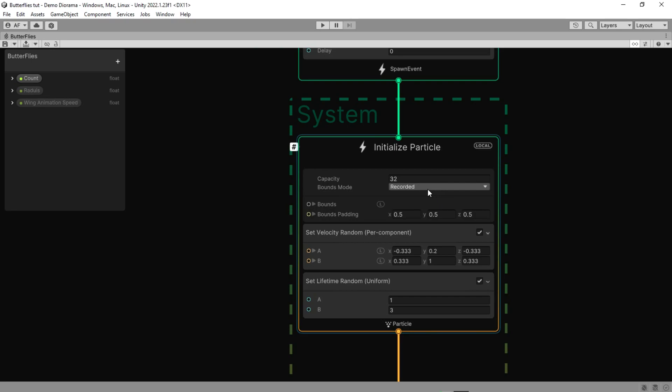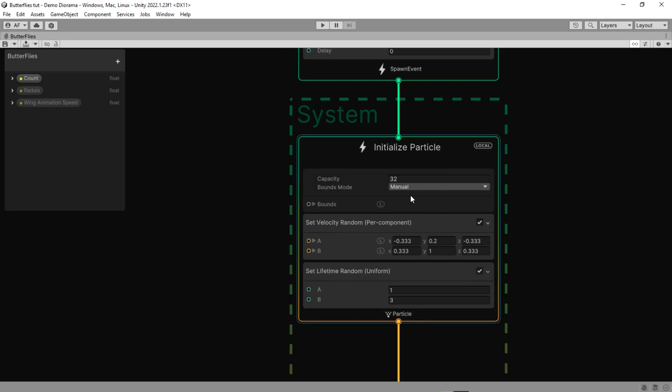In initialize particle, change the bounds mode to manual and make the bound size bigger.